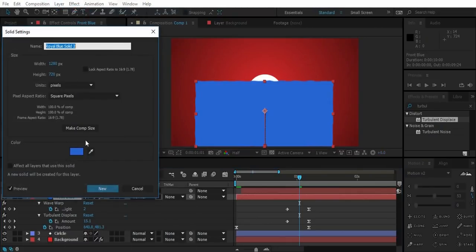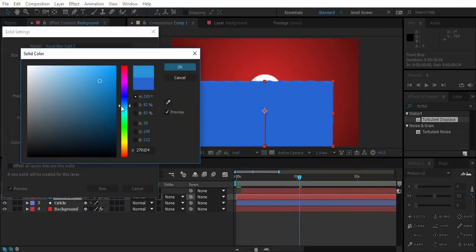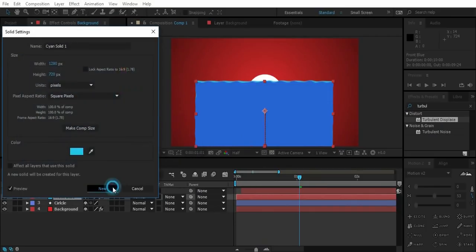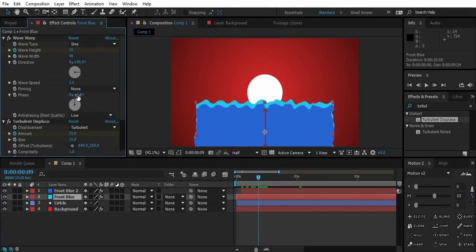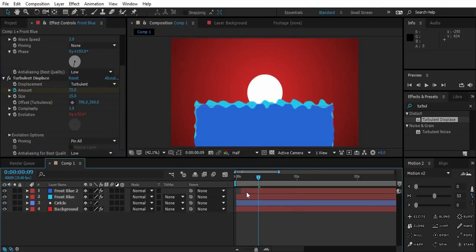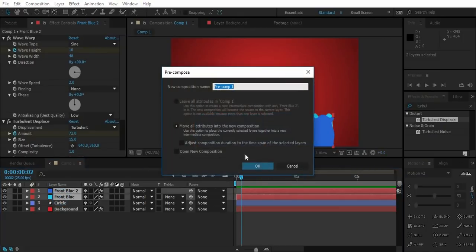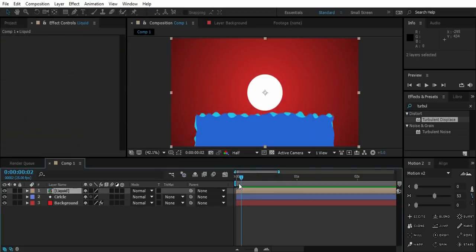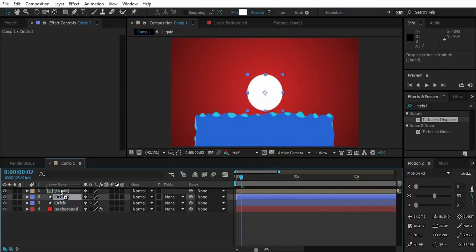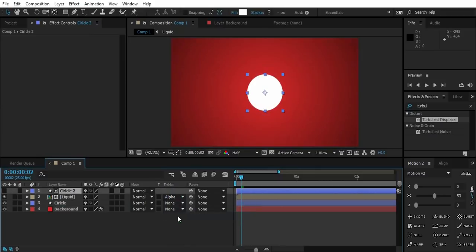Now duplicate the blue solid. Push the top solid a bit ahead on timeline. Change the lower solid color to something brighter. Play with wave phase and turbulence offset values. Now pre-compose both the solids together. Duplicate the circle layer, put it above liquid and change liquid track matte to alpha layer. Hide the lower circle.